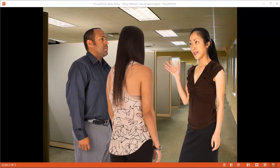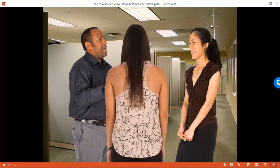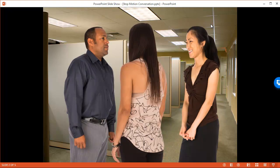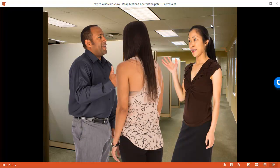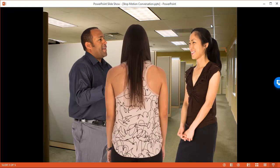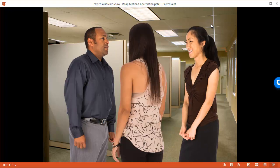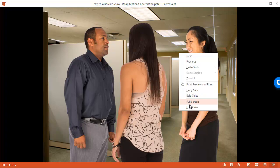So you might have three characters, and if they're having a conversation, they might change poses. That's using a fade effect. You can also do the same thing where it's true stop motion, just swapping out the images. That works fine, but the fade is a nice effect. Let me close out of here.